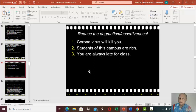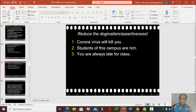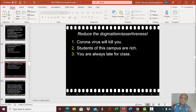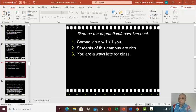Now this is the assignment for you. Please reduce the dogmatism or assertiveness in these sentences. I have three sentences: 'Coronavirus will kill you.' 'Students of this campus are rich.' 'You are always late for class.' These are very absolute — very high in dogmatism and assertiveness. Your task is to reduce them using the words I have just explained: modal auxiliaries, words of frequency, et cetera.